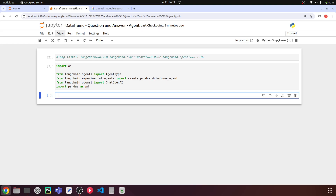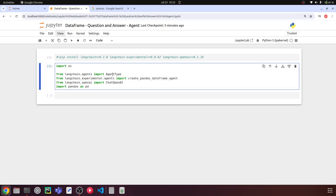We're importing OS for file operations and to find the extensions of CSV or Excel files. The AgentType from langchain.agents lets us specify we're using an OpenAI agent. The create_pandas_dataframe_agent from langchain_experimental creates a DataFrame agent that answers questions based on data in the DataFrame. ChatOpenAI loads the LLM — you can use GPT-3.5 Turbo, GPT-4, or any OpenAI model. And pandas as pd.